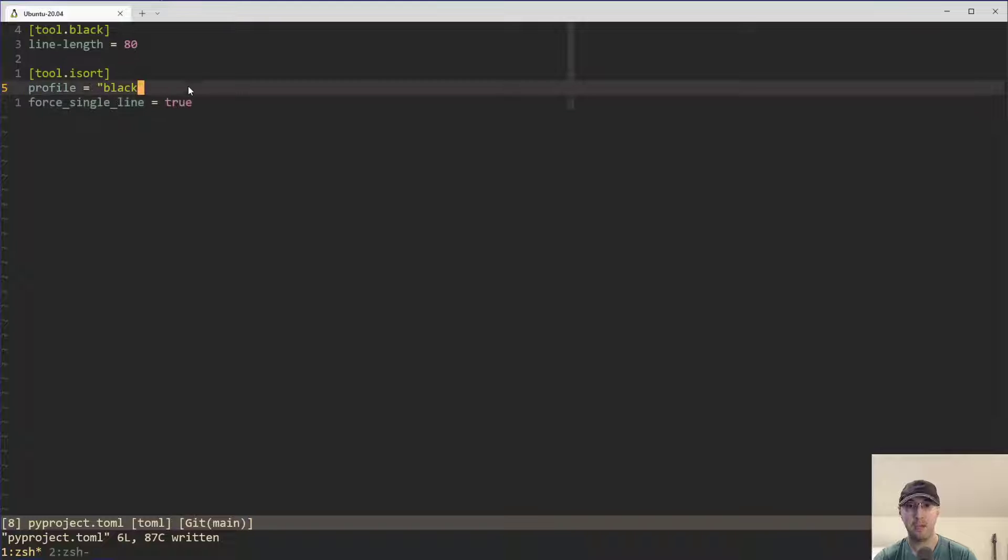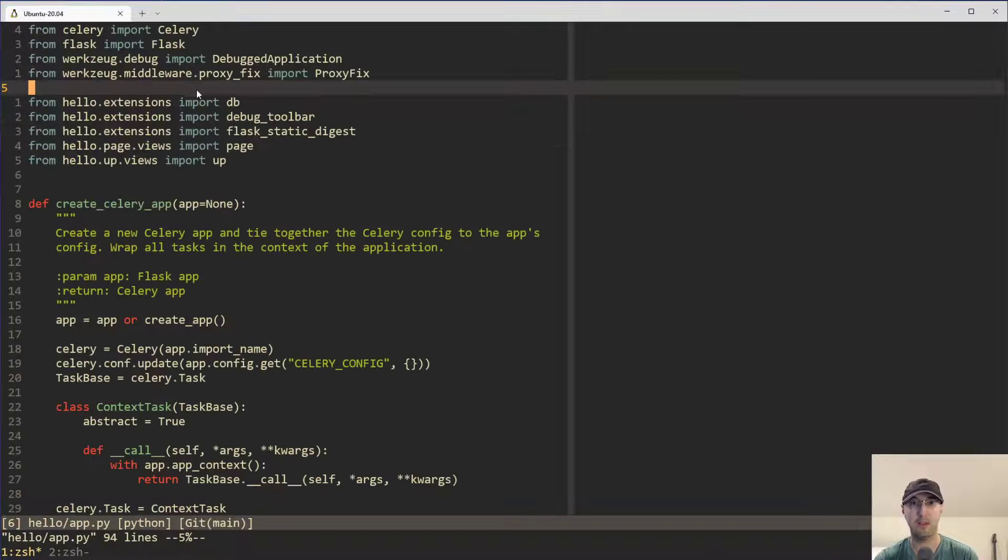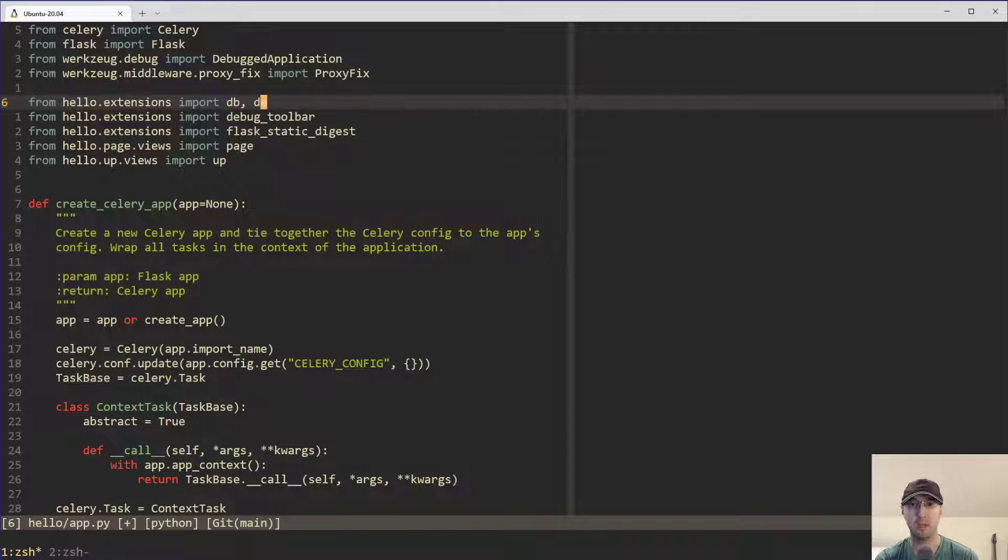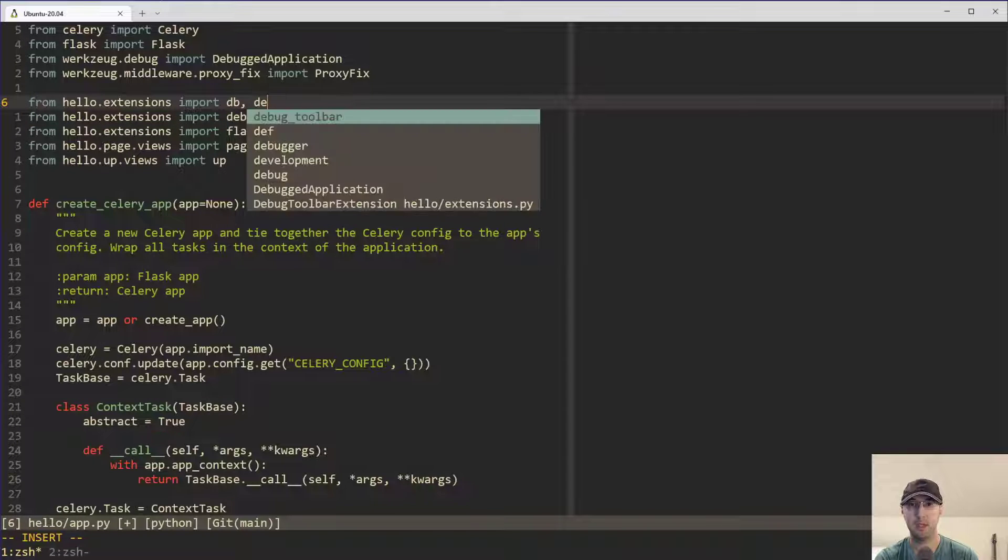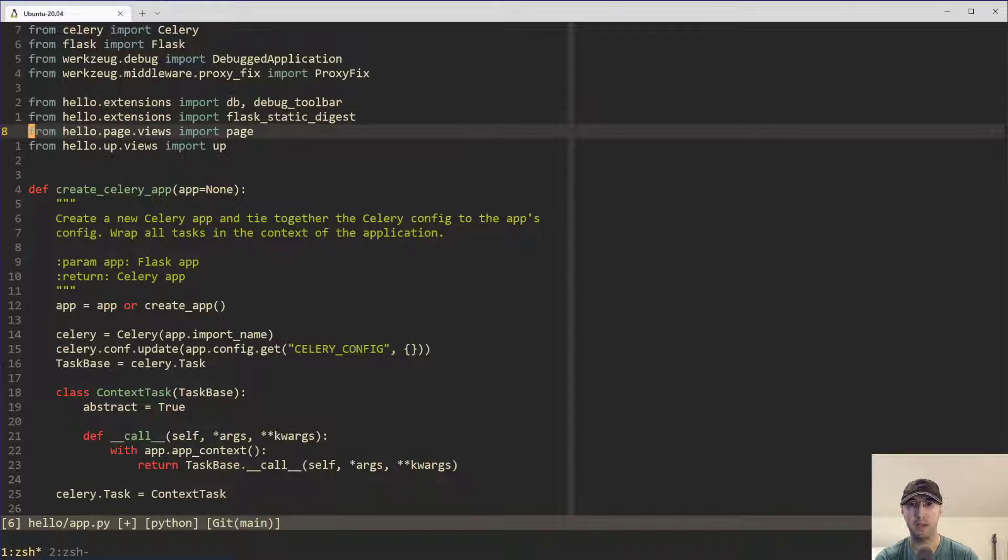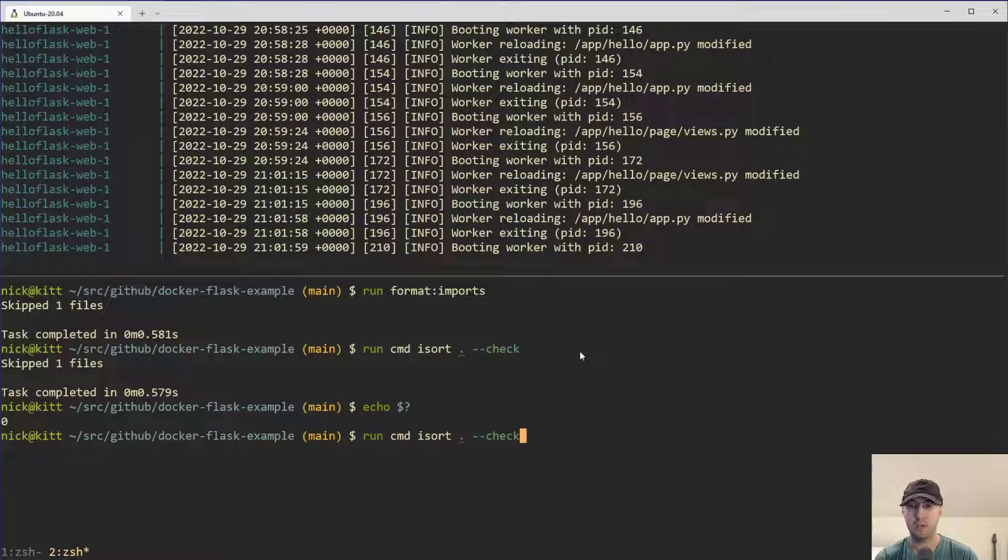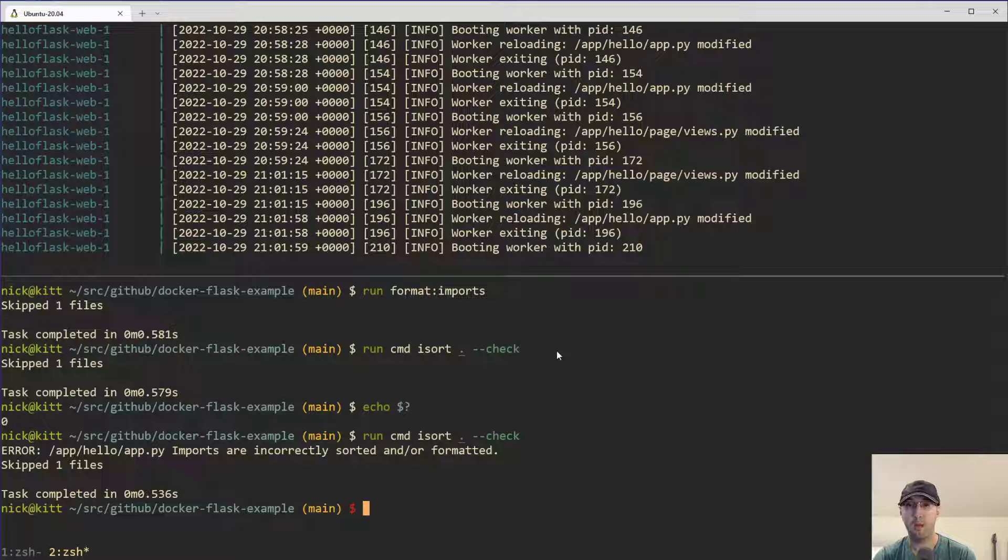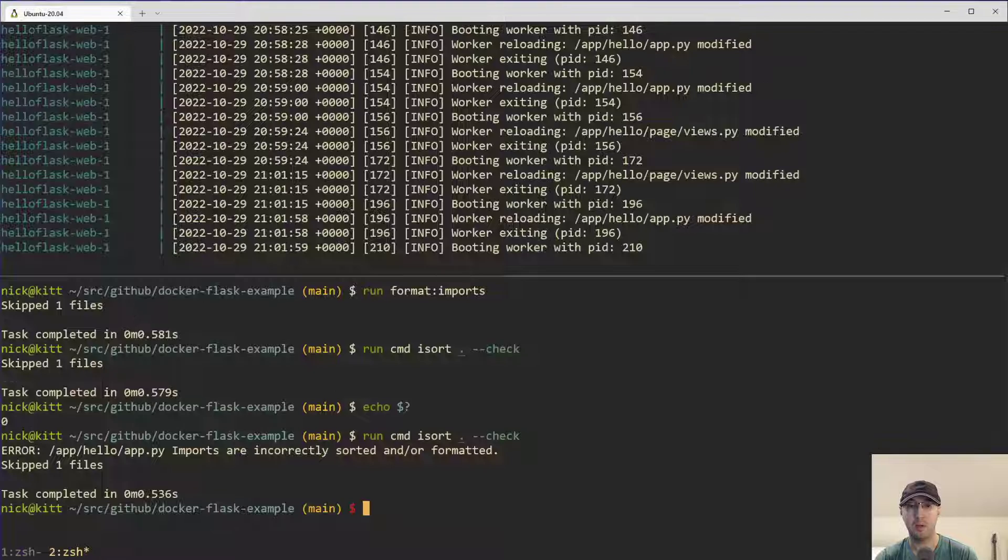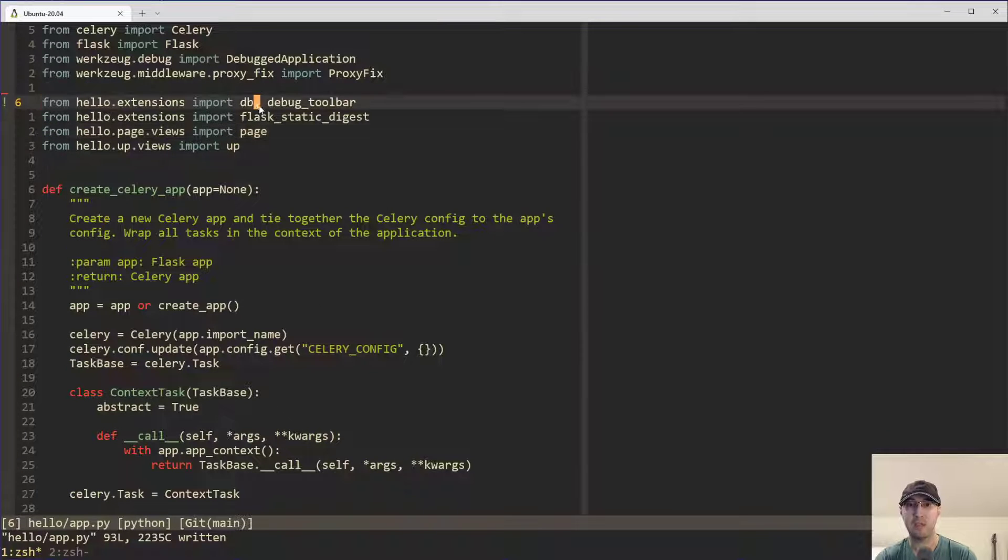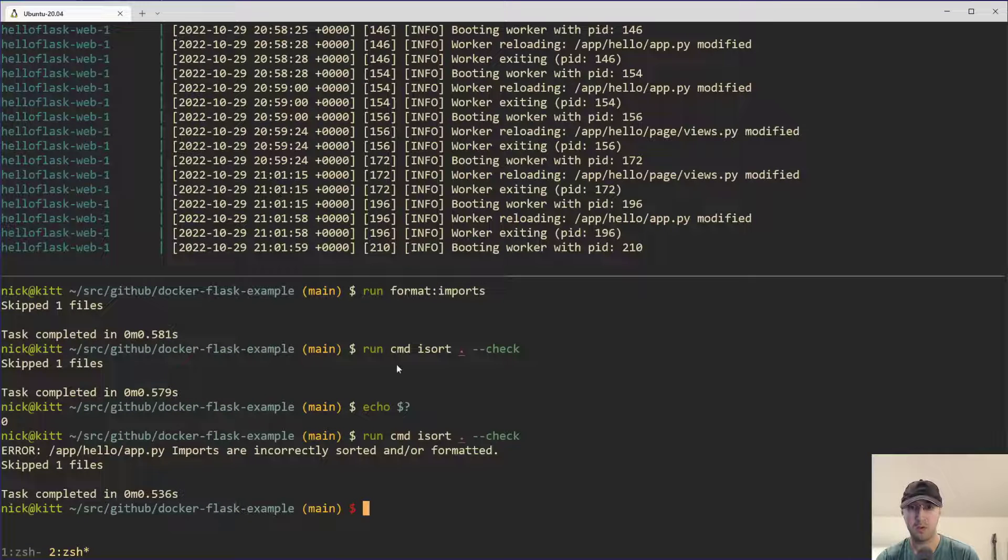If I run an echo zero or an echo dollar sign, that's going to return back zero because this exited successfully. But if I go back to, let's say this file here and let's say we just change this to be debug toolbar. I can type debug toolbar, maybe get rid of that line just to have no duplicates there. But if we run this now in check mode, I would expect that to fail because the imports are not formatted as specified by the configuration options that we have.